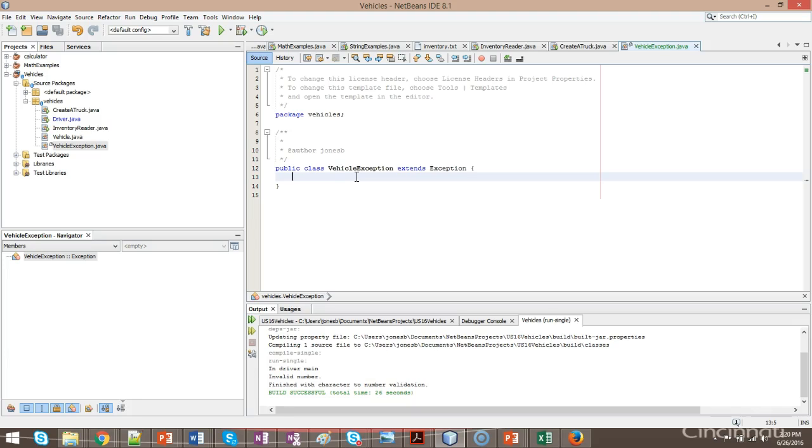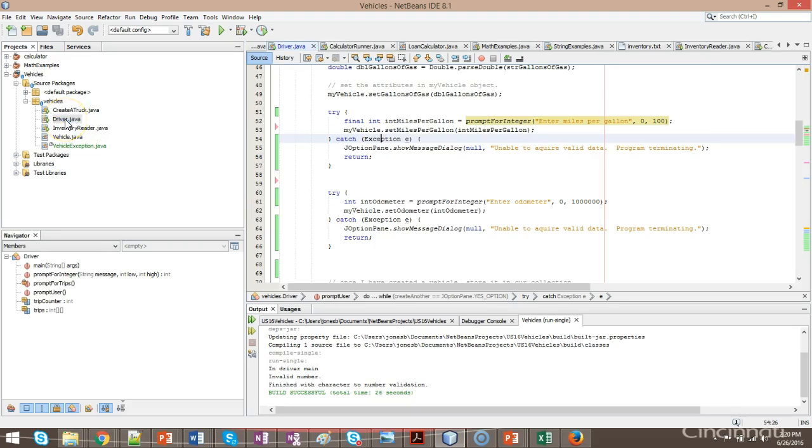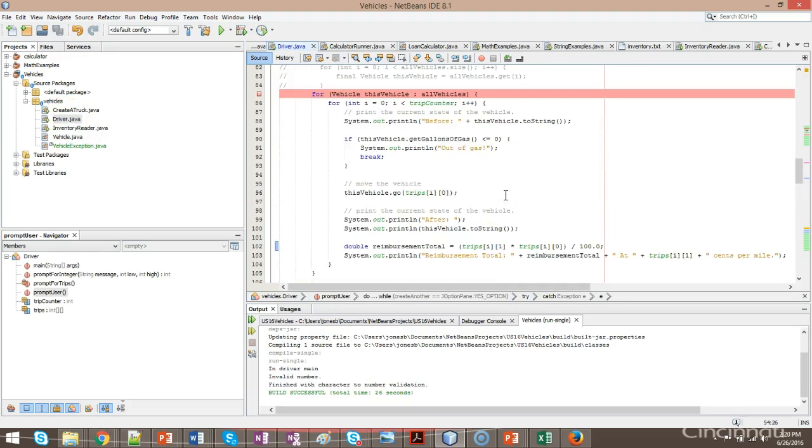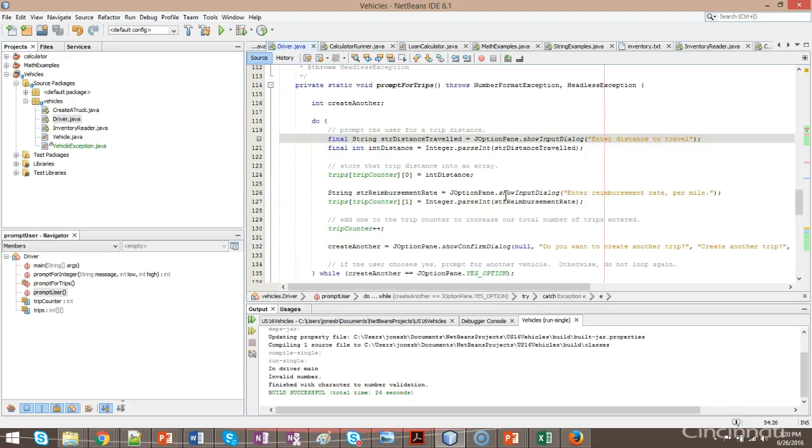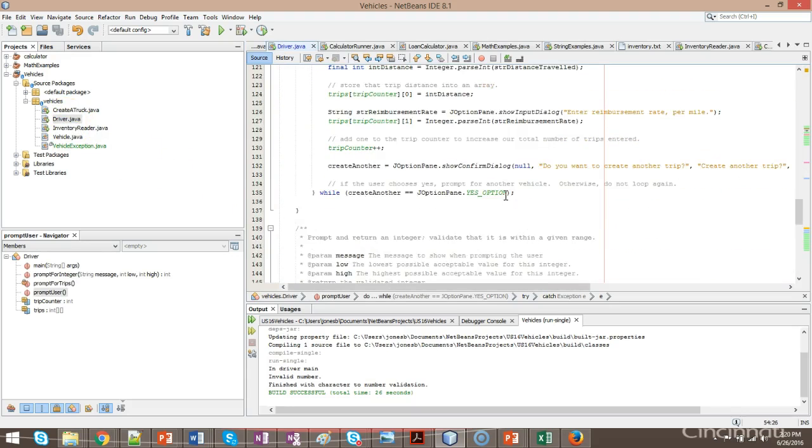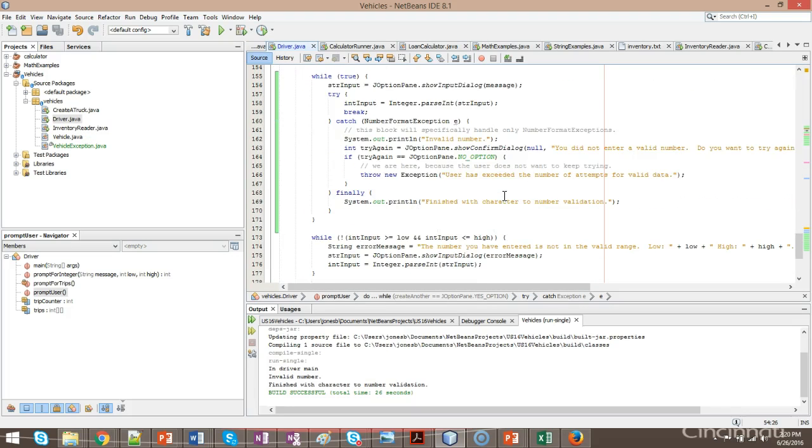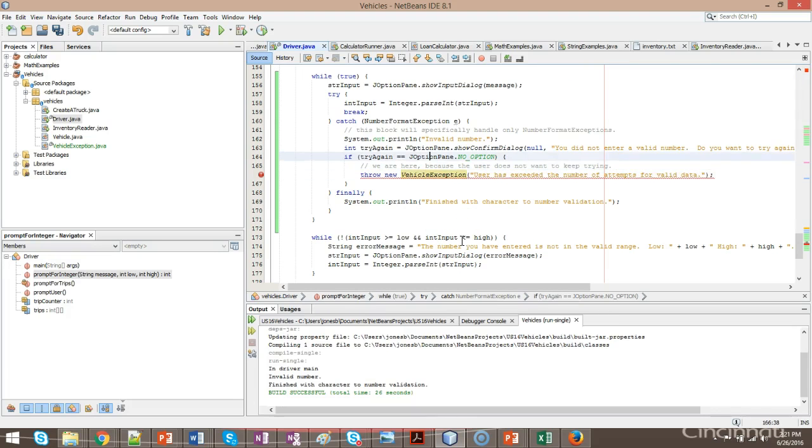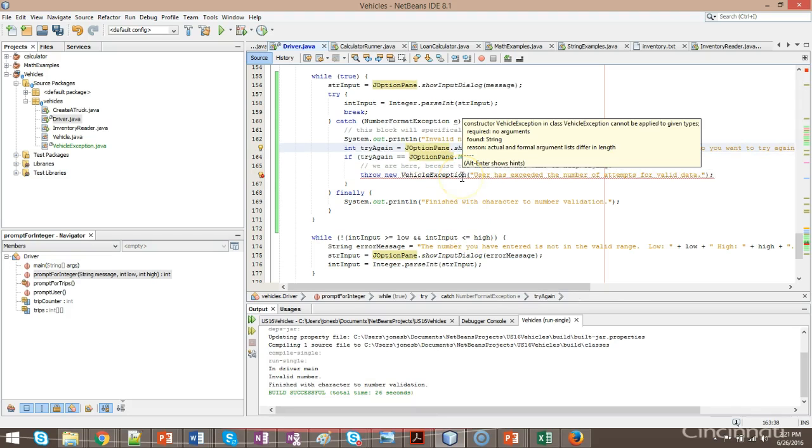So if I go back to driver now, what I can do is I can scroll down to where I'm throwing this exception, and instead of saying throw new exception, I can say throw new vehicle exception. Now, it's going to redline because it doesn't understand this constructor.